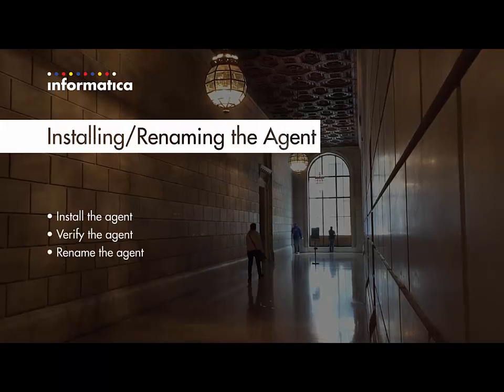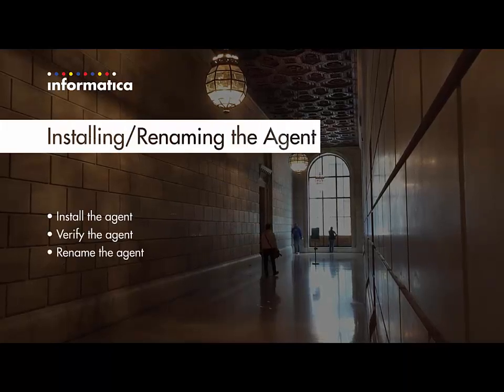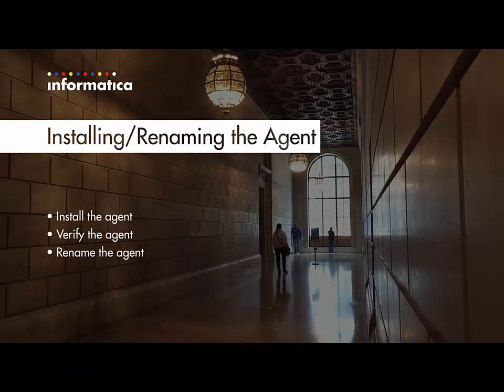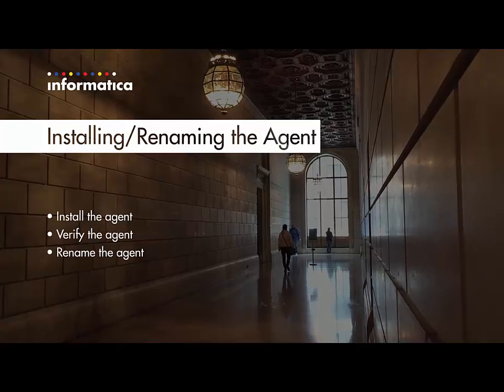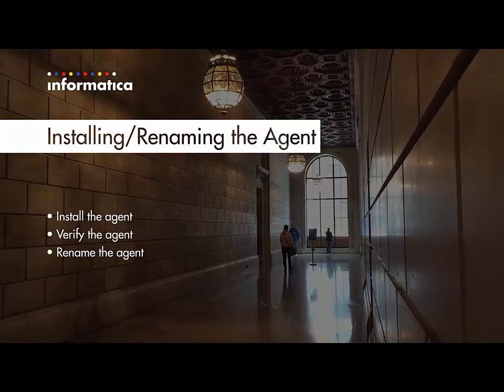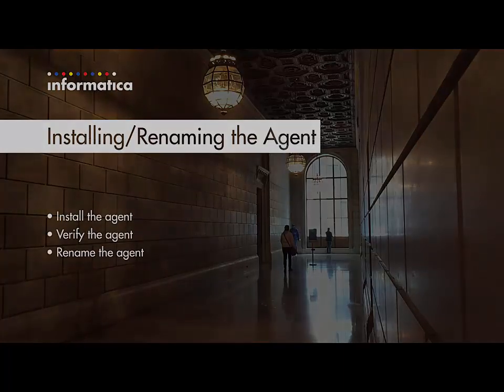I will now demonstrate how to install the agent, verify that the agent is up and running, and how to rename the agent within your Informatica Cloud org.